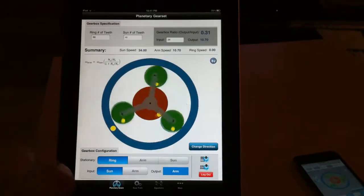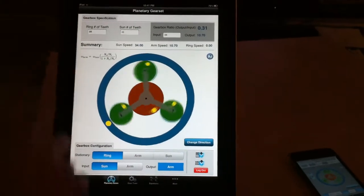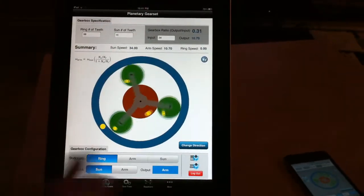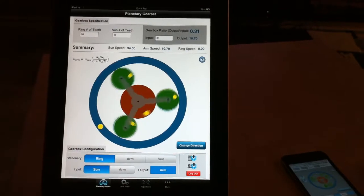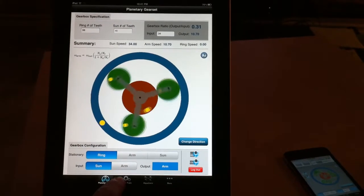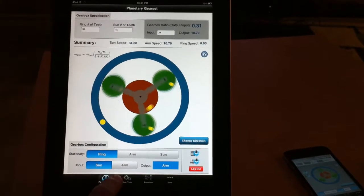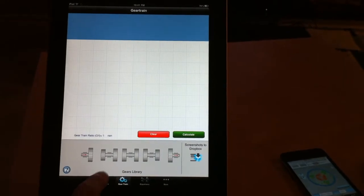Once you go through the application, you see there are two main features. One is to learn the planetary gearbox and how it works, and another for gear train.